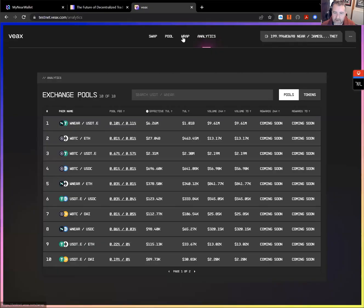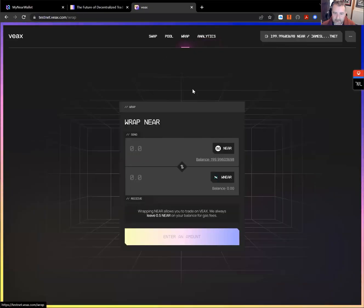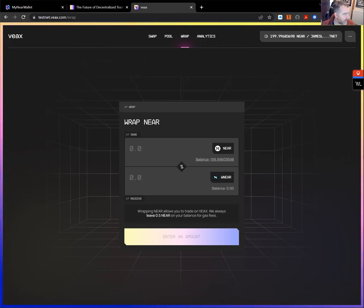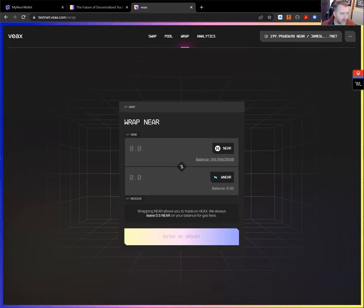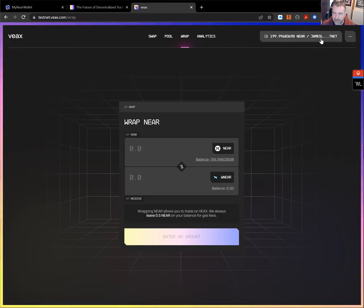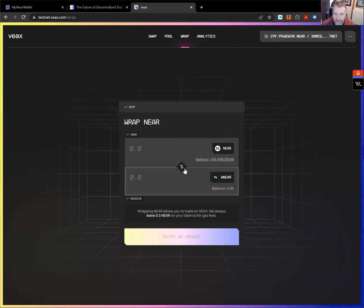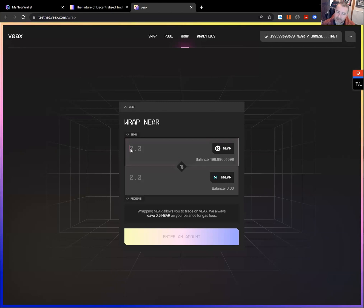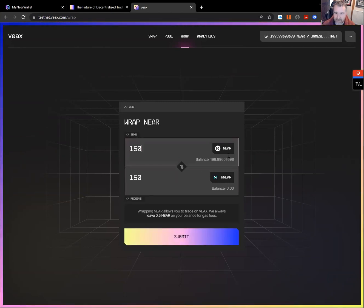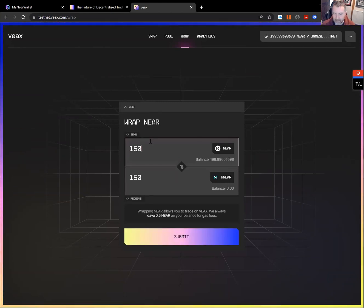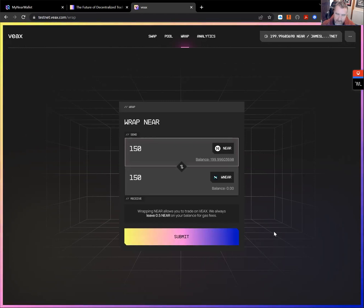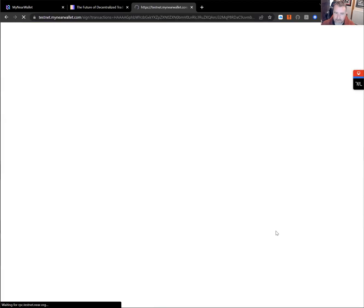So I go back to the wrap near. And this is the first action that we need to operate on. So we want to take some of the near in our wallet. We have 199 near and turn it into wrap near. So first thing I will do is wrap and I'm going to wrap 150 of my near. So we'll put 150 in there to produce 150 wrap near. I press the submit button.